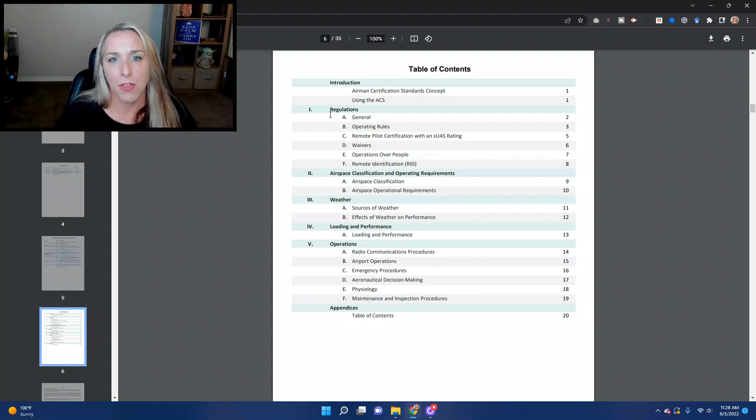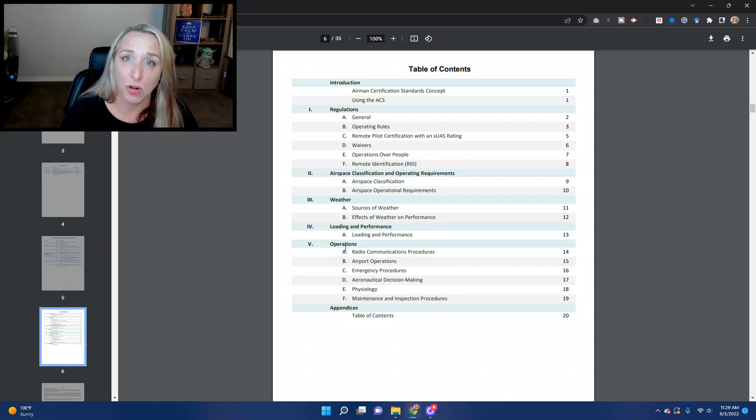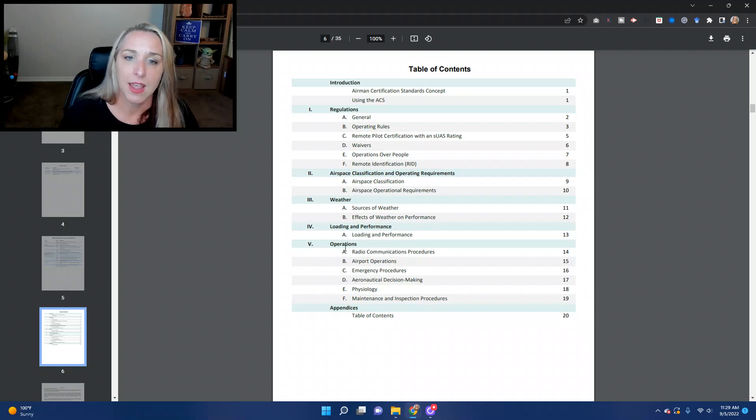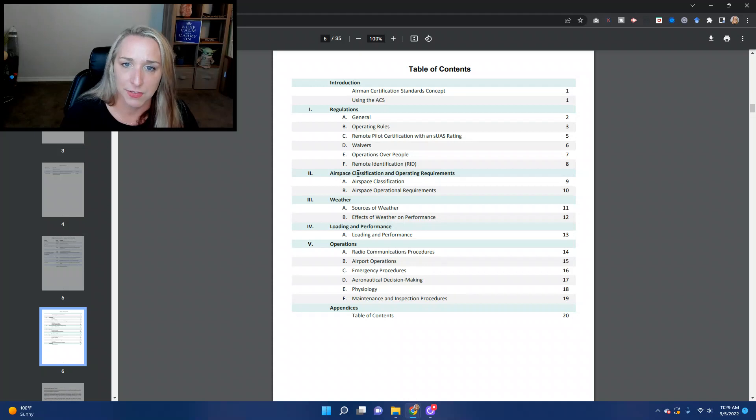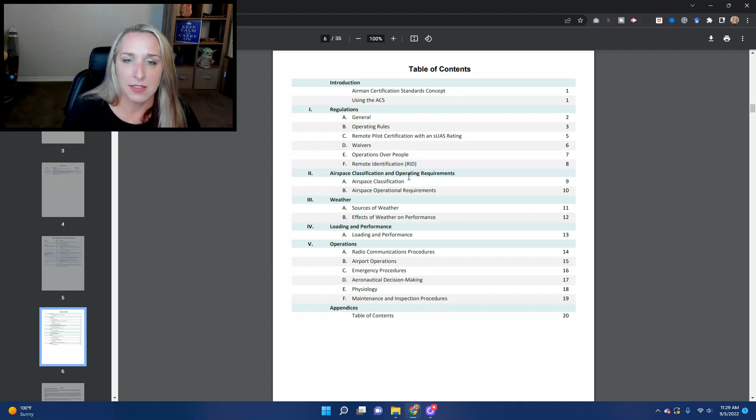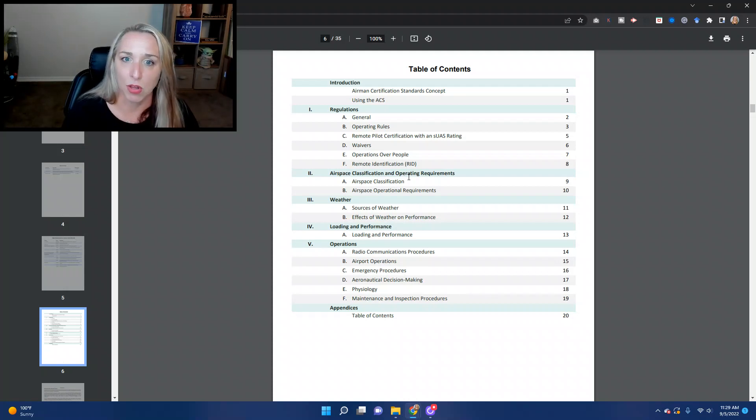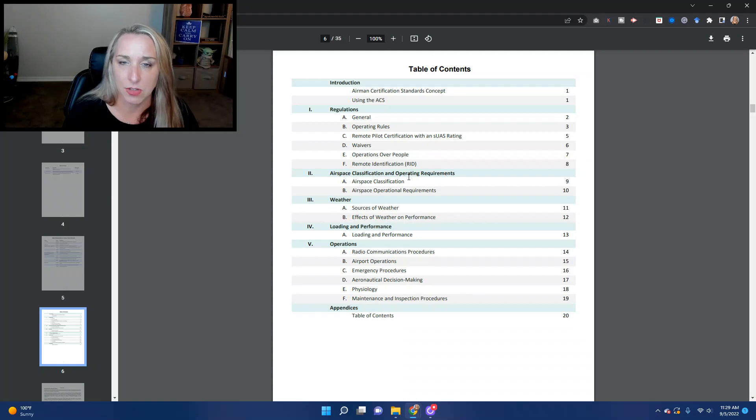So the first section, we're broken up here into five different sections. Now remember, this course is divided up into 13 different modules. And again, the reason for that is some of these areas, specifically airspace, is a very large topic. And so I broke it up into some smaller modules to make it easily digestible and easier for you to understand and to retain that knowledge.